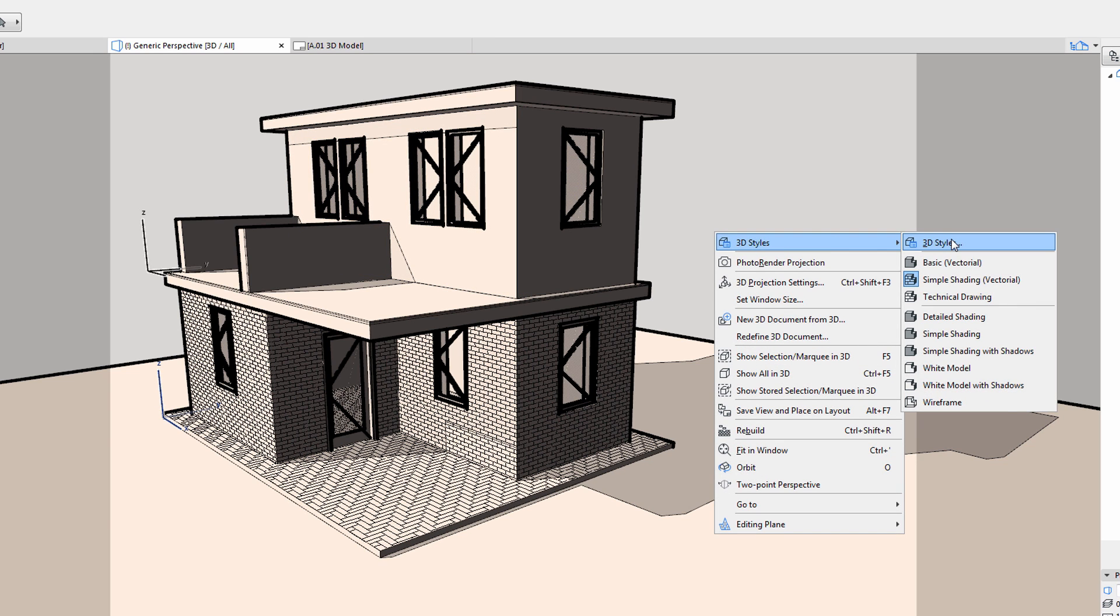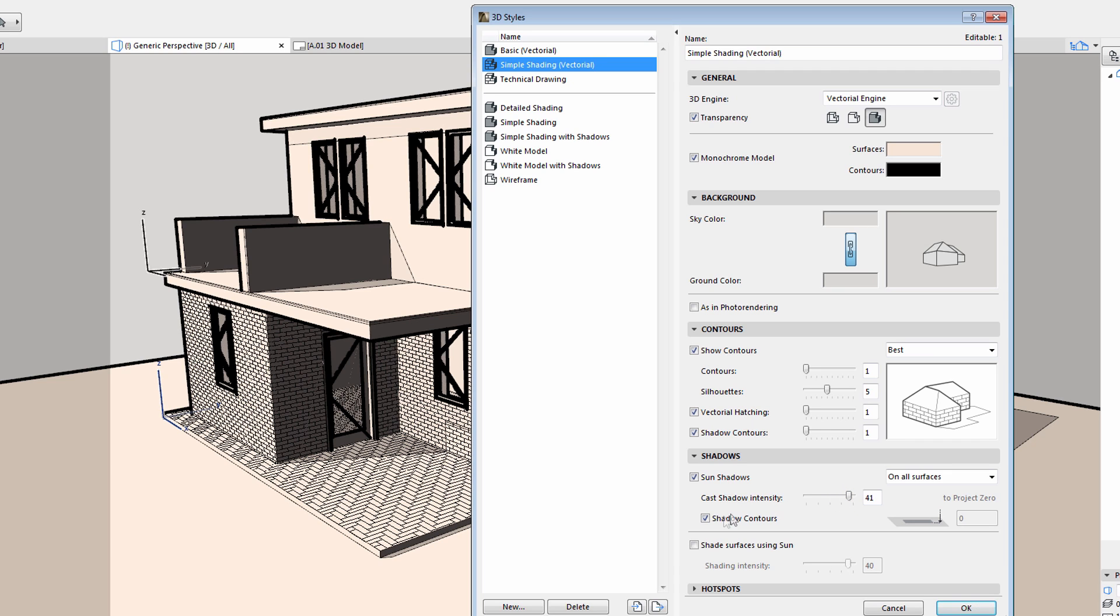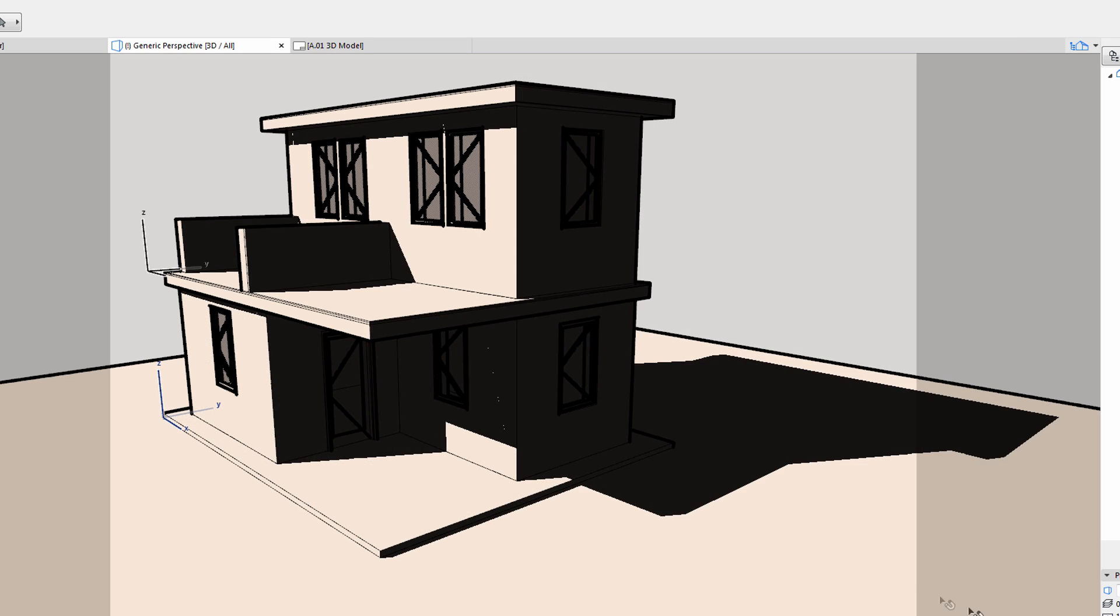Let's create a 3D model with strong shadows for a unique architectural look. To achieve this, we will first switch off the display of shaded surfaces, and increase the intensity of the cast shadows. We will also switch off the display of the shadow contours, as well as of the vectorial hatching. The results are instantly visible in the 3D view.